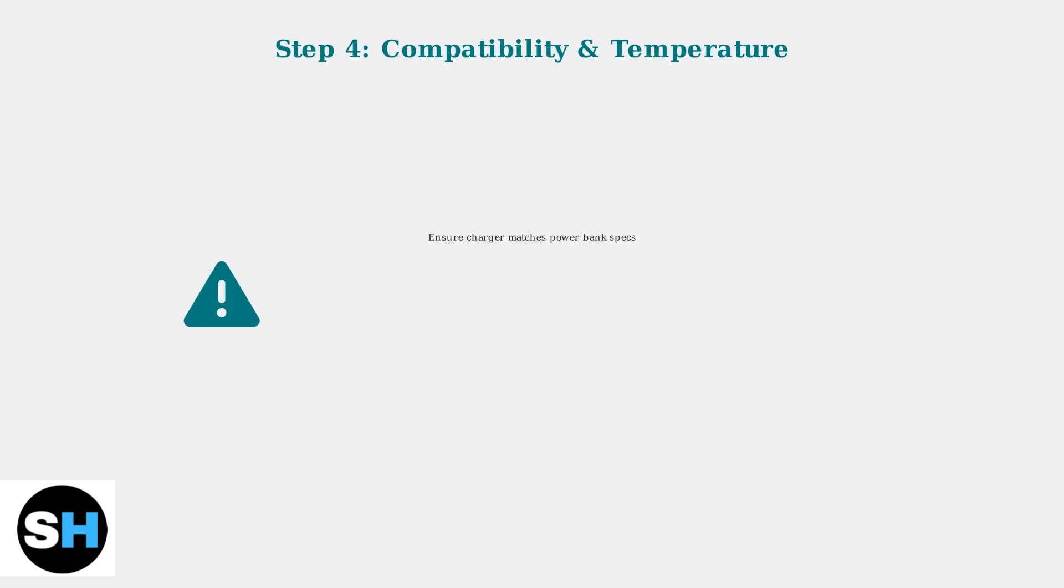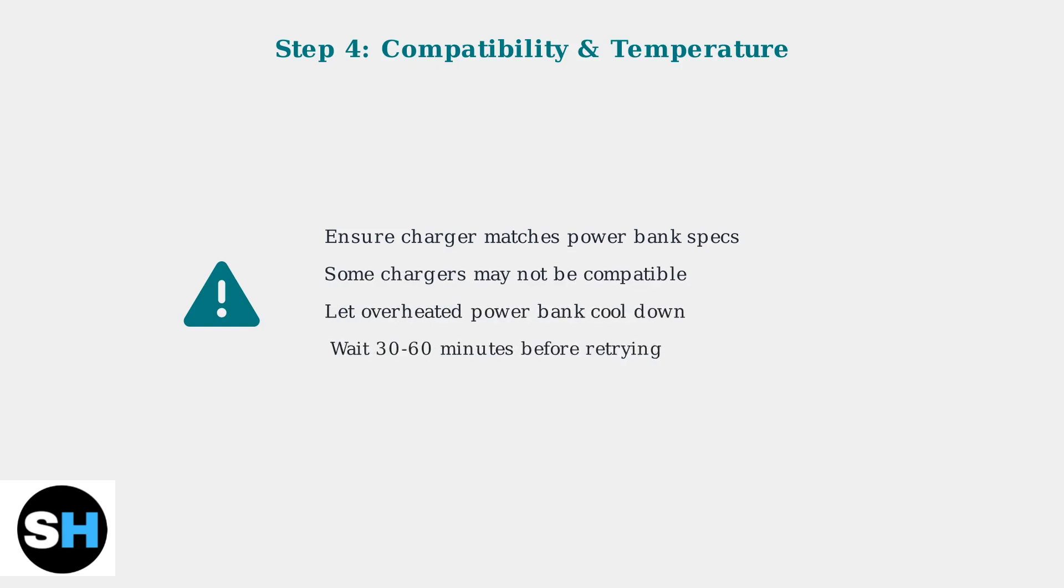Check that your charger is compatible with your power bank's power requirements. Some chargers may not provide enough power or may not work at all. If your power bank feels hot, let it cool down for 30 to 60 minutes before trying again, as overheating can trigger protective shutoff modes.